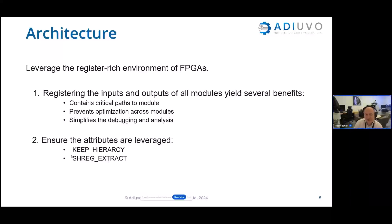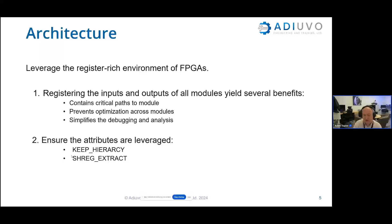Once we've got our architecture defined and registered inputs and outputs, we can use synthesis attributes to maintain this architecture. We can use the keep_hierarchy attribute to prevent synthesis from optimizing across hierarchy boundaries. We can also use the shift register extraction attribute when needed.